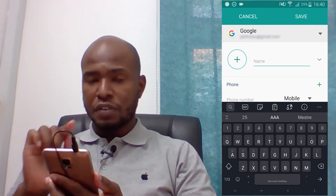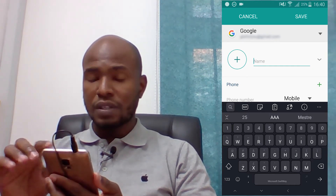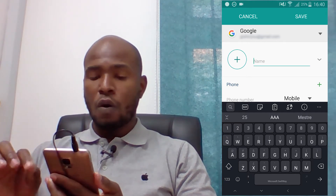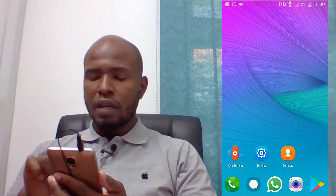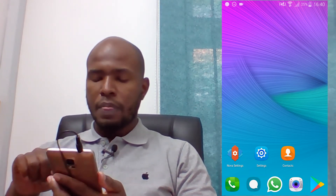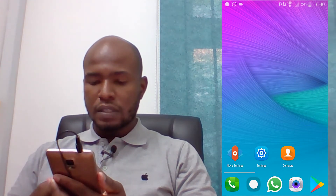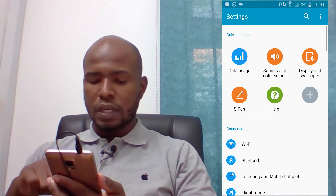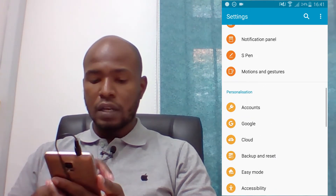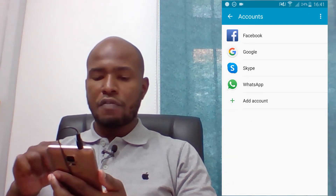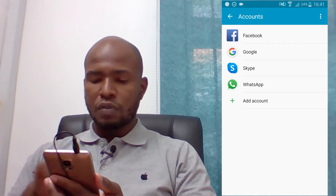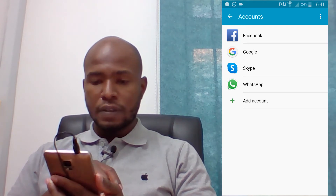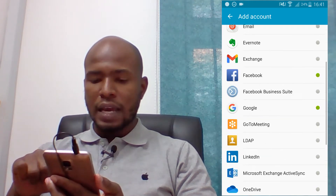So the first thing you have to do, if you don't have these options, is sign in on your device with the Gmail account you want to use for saving your contacts. If for some reason you don't have your Gmail account on the phone, what you have to do is come here to Settings, then scroll down until you find Accounts, click on Accounts, and you will see that I have many accounts — Facebook, Google, Skype, WhatsApp. What you have to do is click on Add Account and on this list select Google.